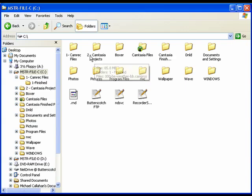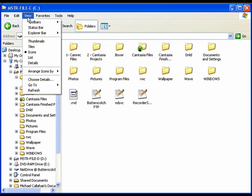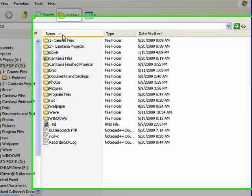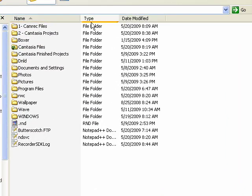Right now, Windows Explorer is in Icon View. If we click on View, go down to Details, click that, you can see here it's showing us the name, the type of file, the date it was modified.